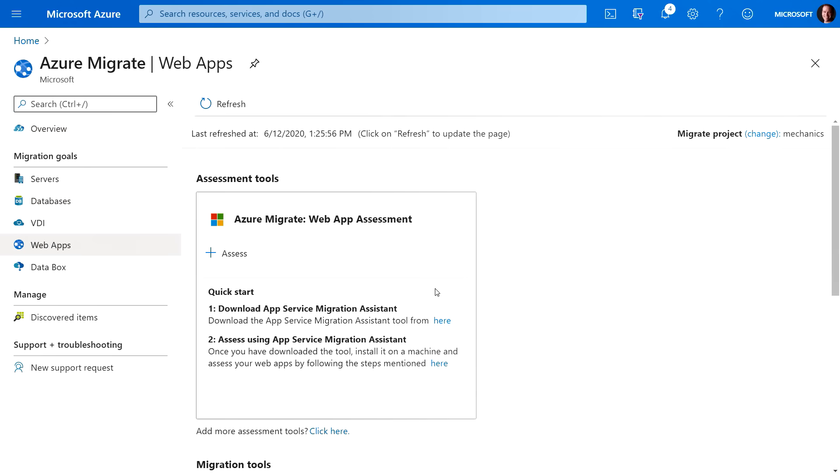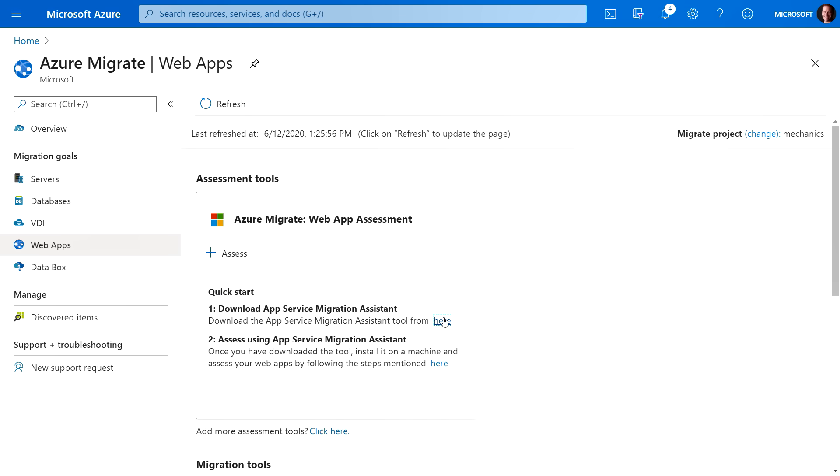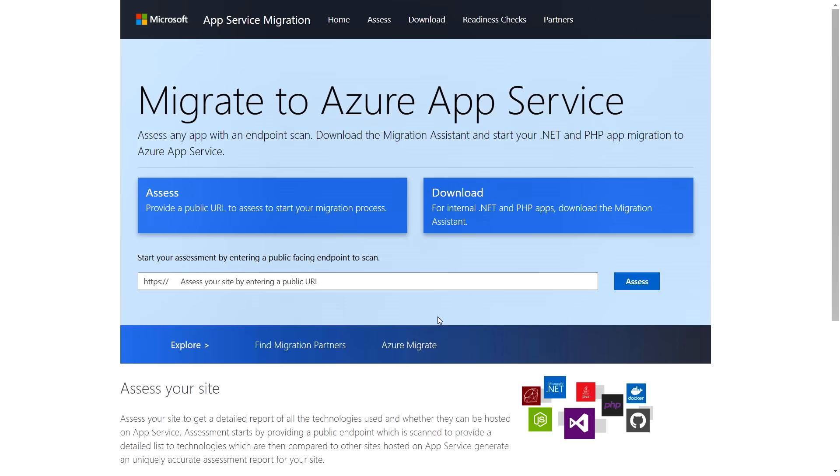Now here you can see it's already got a couple of tiles for the assessment tools and the migration tools. And to get started, we're going to click on where it says Download the App Service Migration Assistant Tool from here. So we'll go ahead and click on the word here. And now we're in the Migrate to Azure App Service page that gives us the ability to assess and also download tooling that we're going to need later.